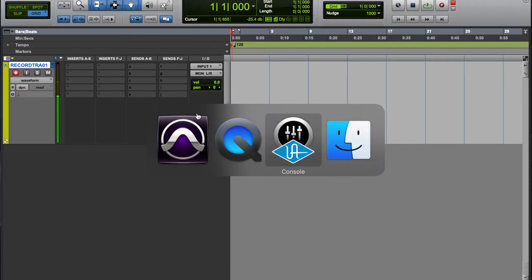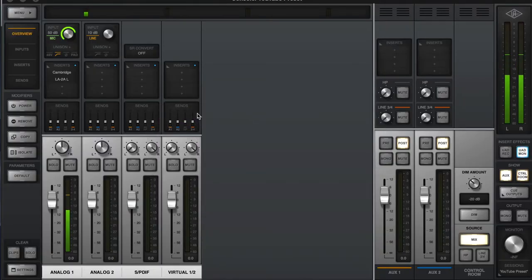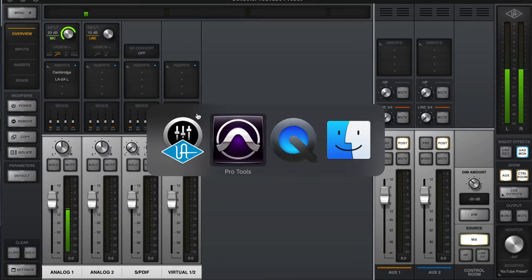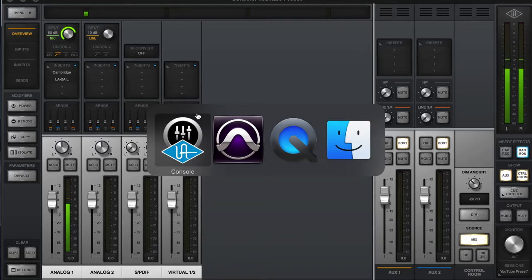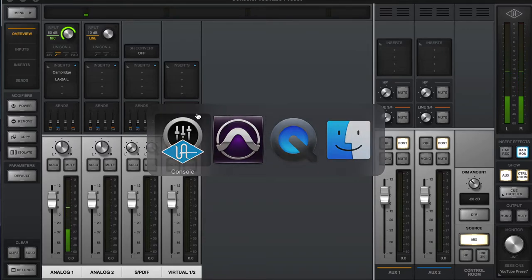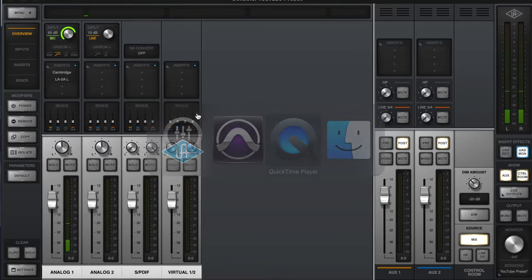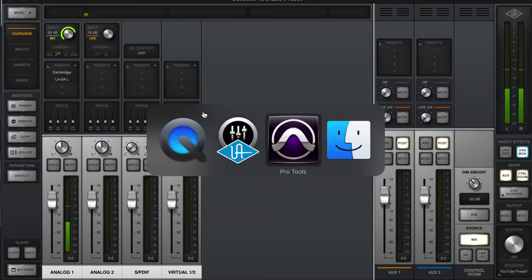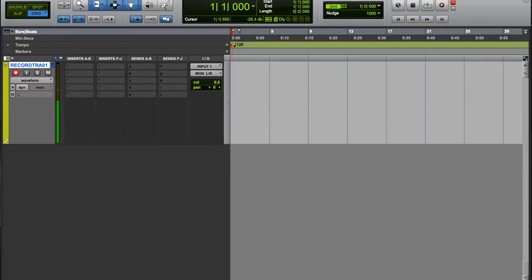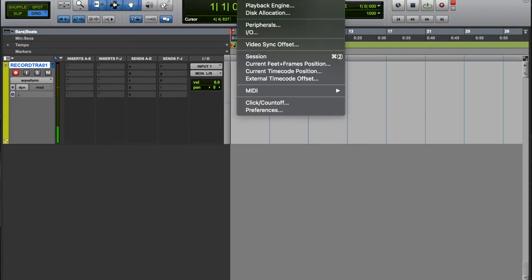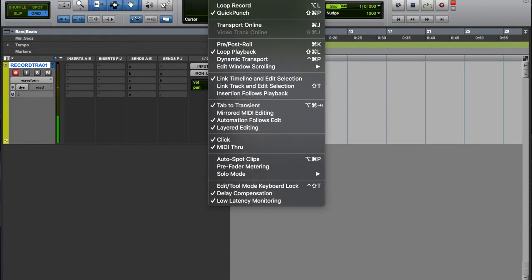I do this almost every time just to play it safe. And if you do work out of a template, it'll benefit you because your computer won't crash. I won't say it won't crash, but you'll have a way better chance of not crashing than trying to record with a low buffer size.